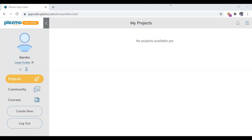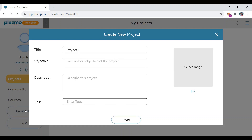In this video we are going to create our first project where, when a button is clicked, a message will appear on the label. To get started, click on 'Create New' and give the project a title and a short objective describing what you are going to do.